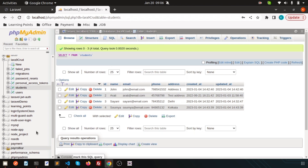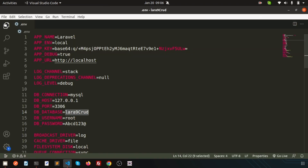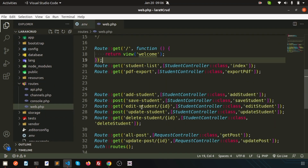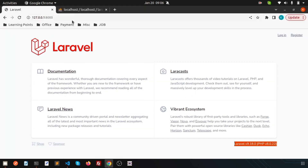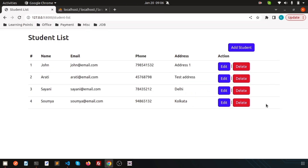If you check the student page I already created, just go to Visual Studio Code and check the routes in web.php. I already created the student list route. Let's check what appears — you can see a nice listing page. I want to export that page in CSV format.